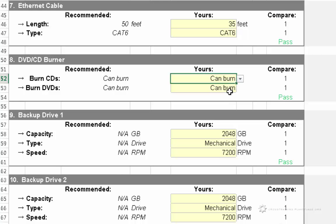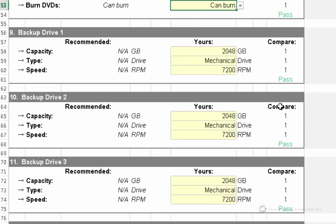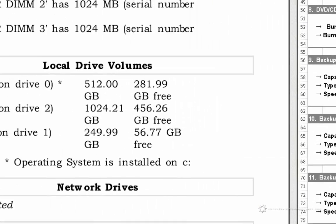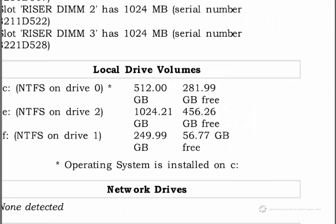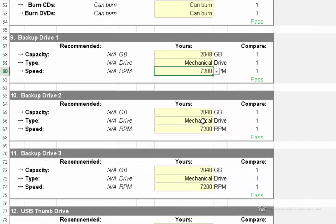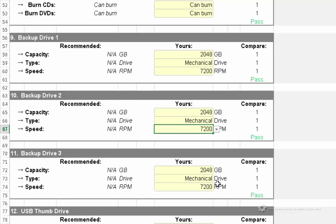And I do have a CD burner backup drive. I do have several backup drives, but I don't have them plugged in, so it's not shown here. They're 2 terabytes, they're mechanical, and they're 7200 RPM. So that's all correct, this is all correct.